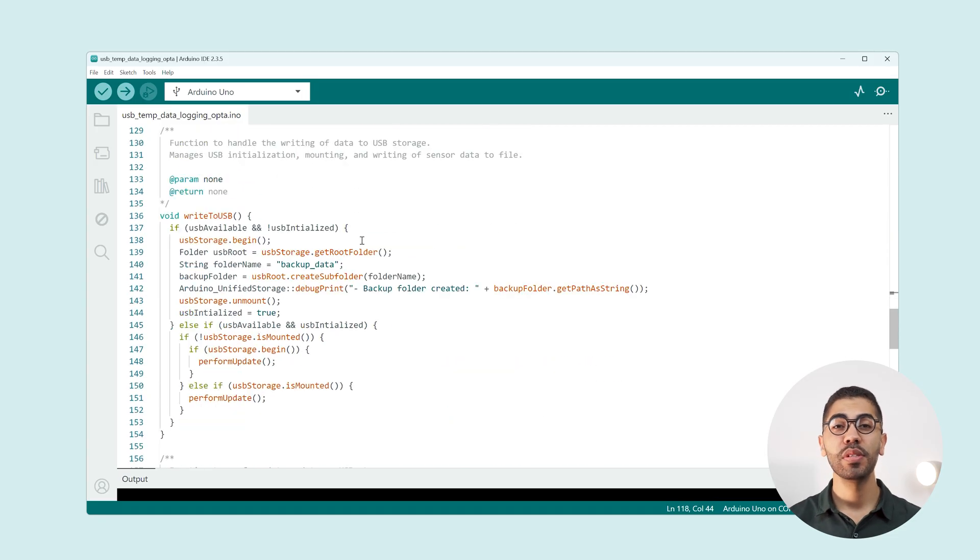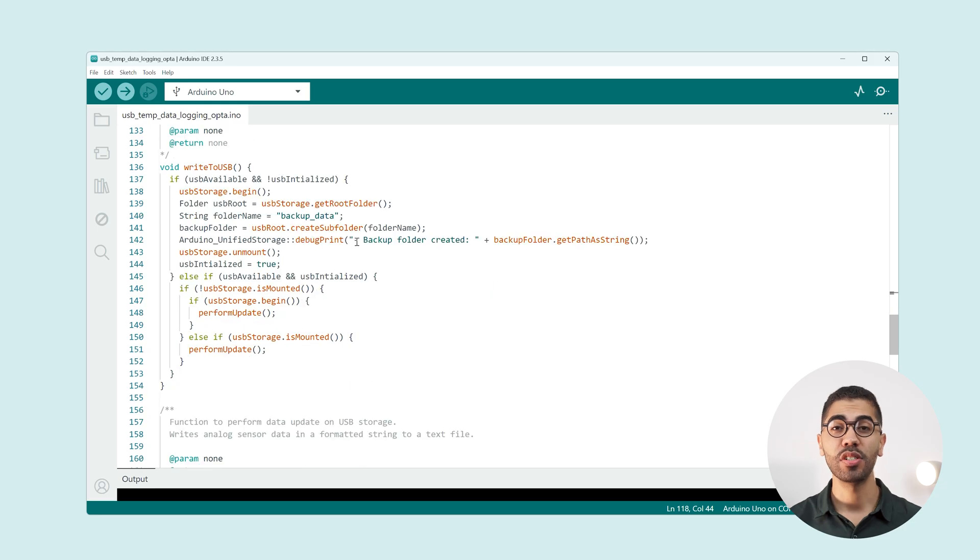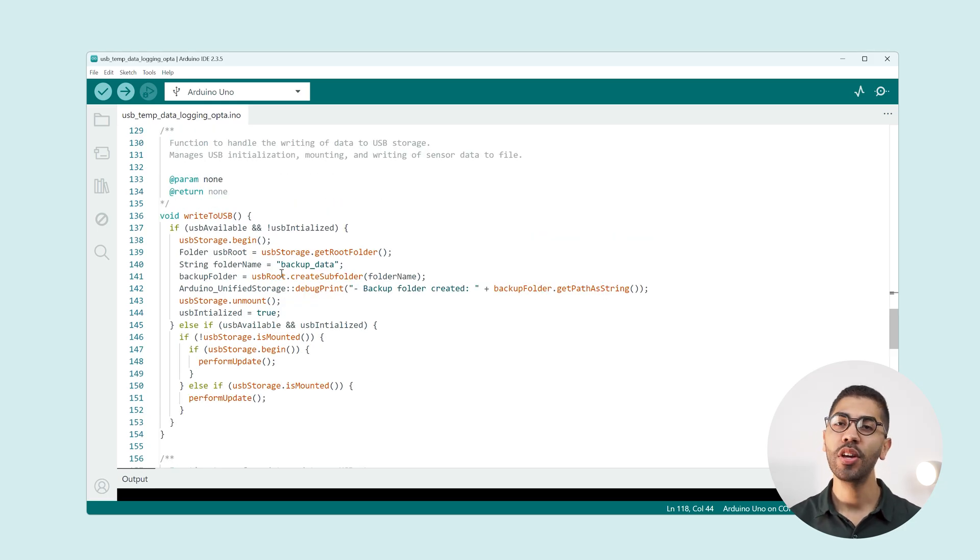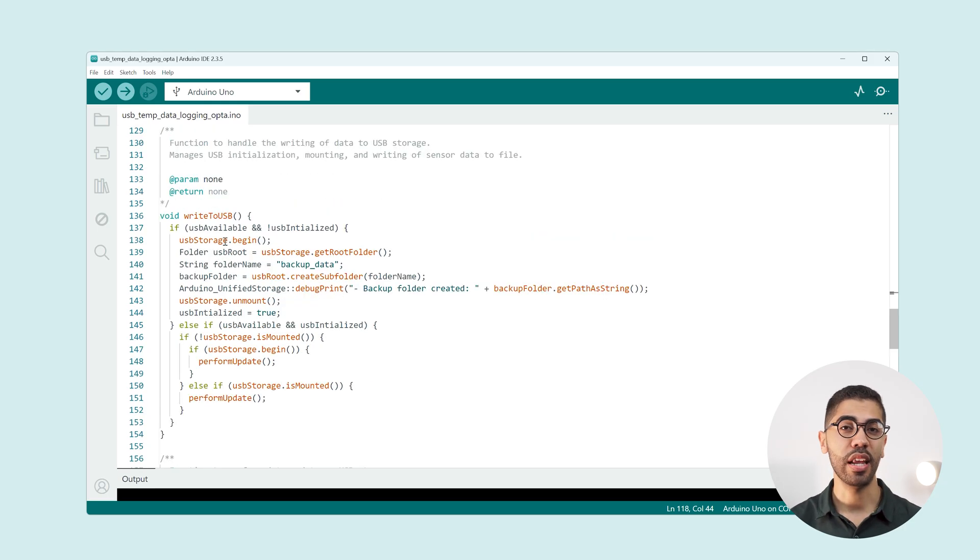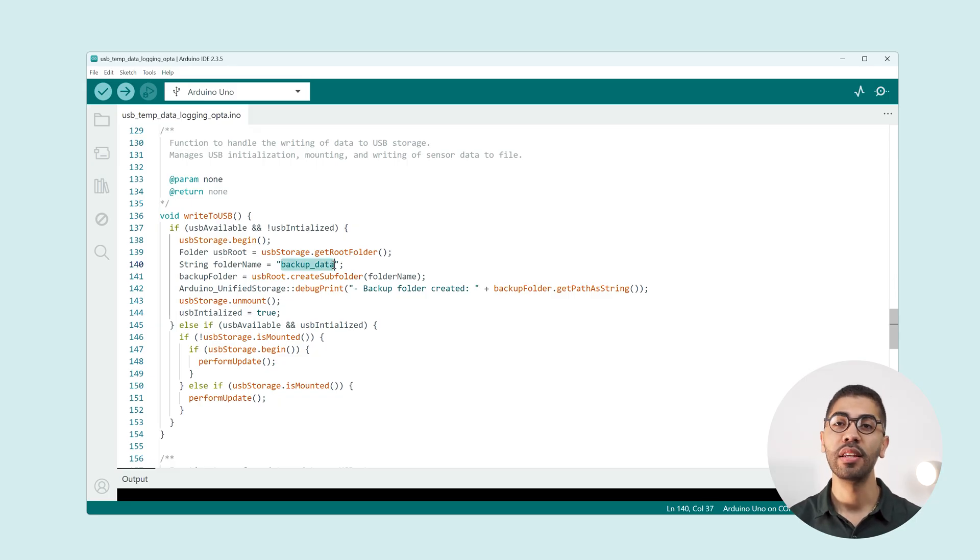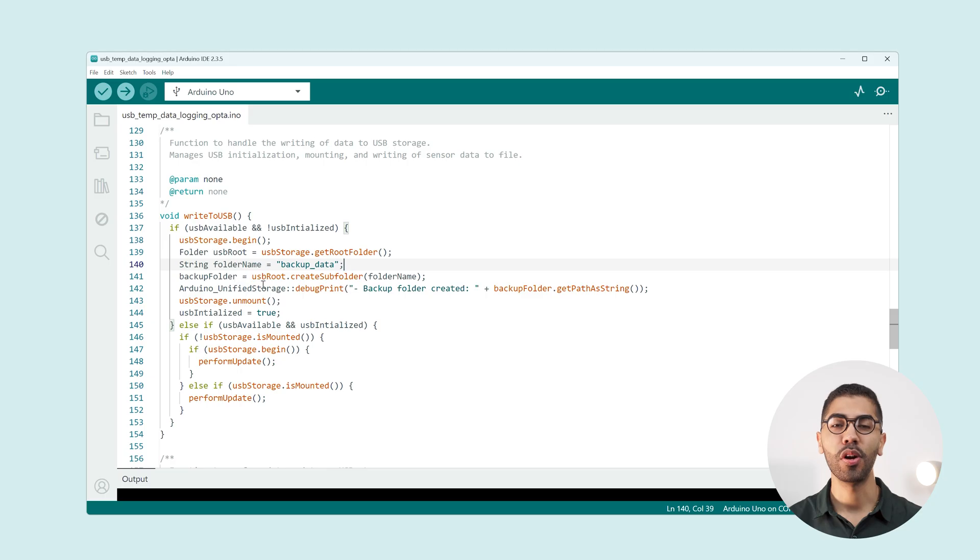Jumping to the USB related functions, we have the write to USB one. Here we check if a USB drive is connected. If so it creates a folder called backup data and starts calling the perform update function.